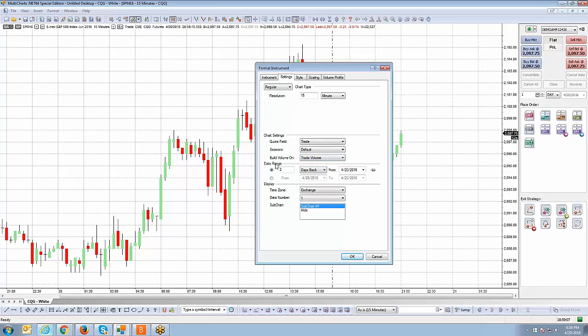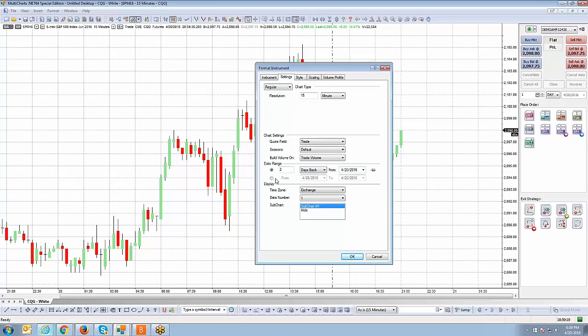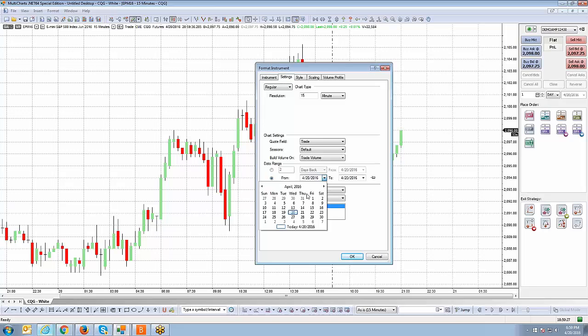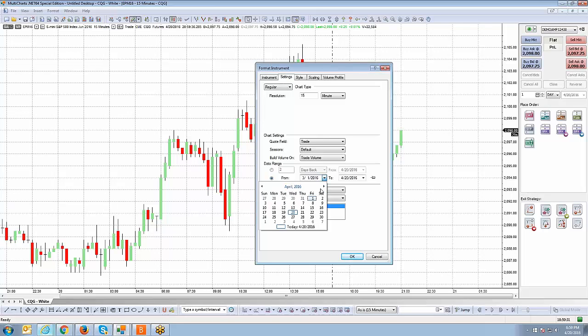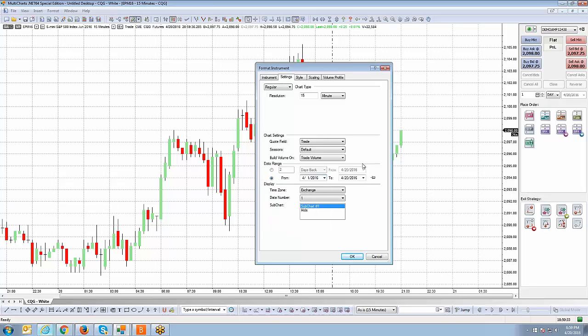And then your data range. Data range is how much historical data do you want to see on the chart. Do you want to see two days back? If you use the days back option or you can use bars back, it'll always be based off the current present date. Now if you want to be specific and select from a specific calendar date to a specific calendar date, then just go ahead and select the from option there and click the little drop down and use the calendar to select which date you'd like to display data for. That's one way of setting your data range if you want to have exact dates.